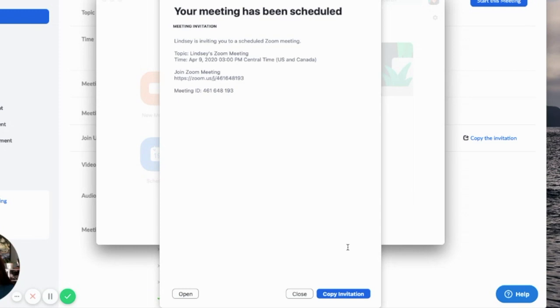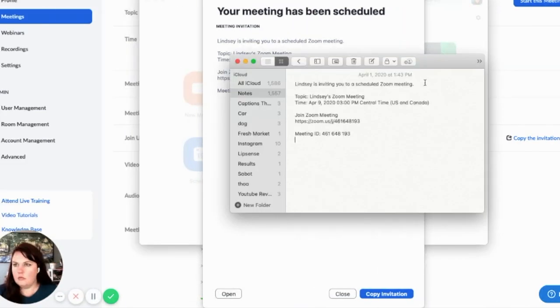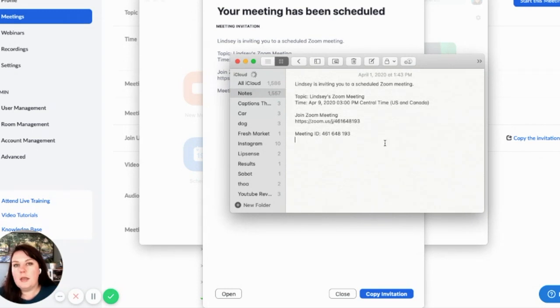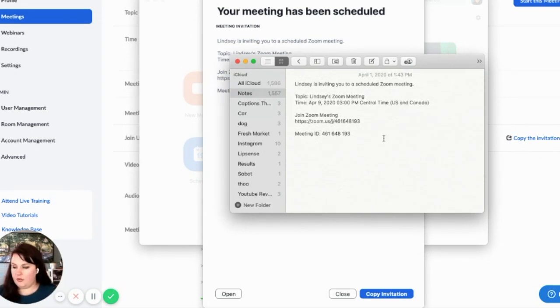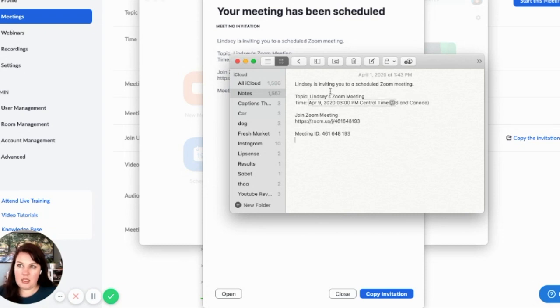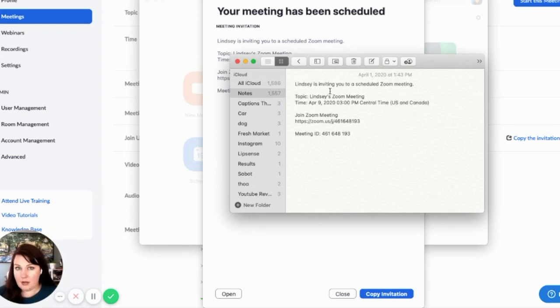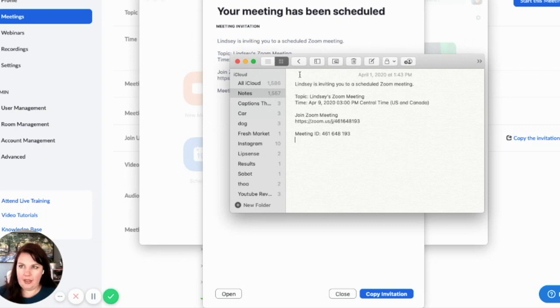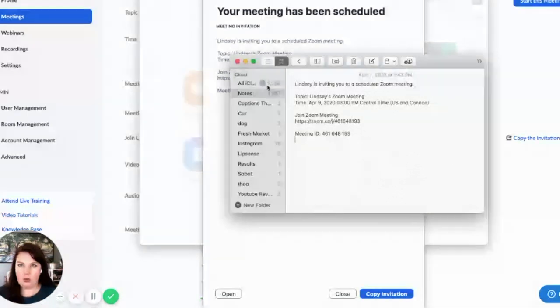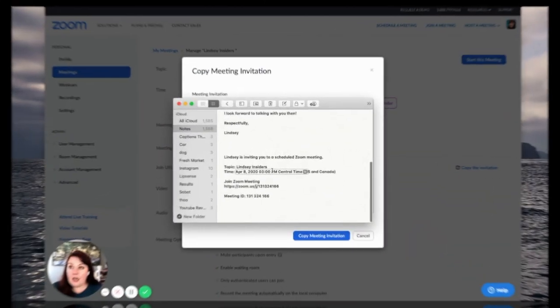And then you can hit schedule and same thing. So then you get this invitation and then you say copy invitation and then you come back over to your notes and you paste it into your notes. Now what's good about pasting it into your notes is that you can get that on your phone if it's synced. And then that just makes it easier because if you forgot this in the email or if you want to text somebody the information, you already have it there and you don't have to go looking for it.